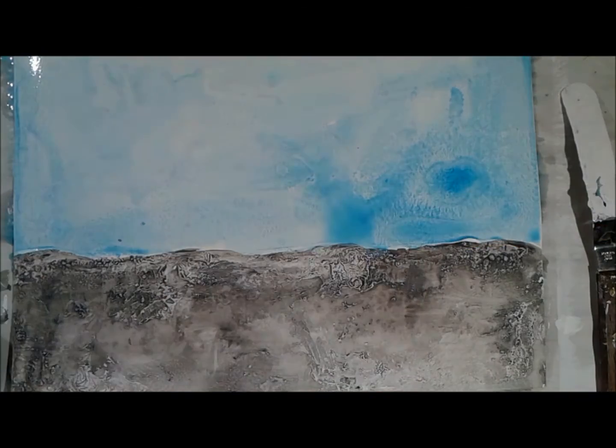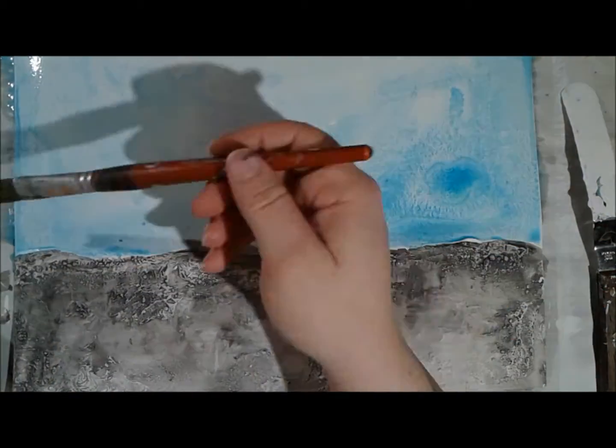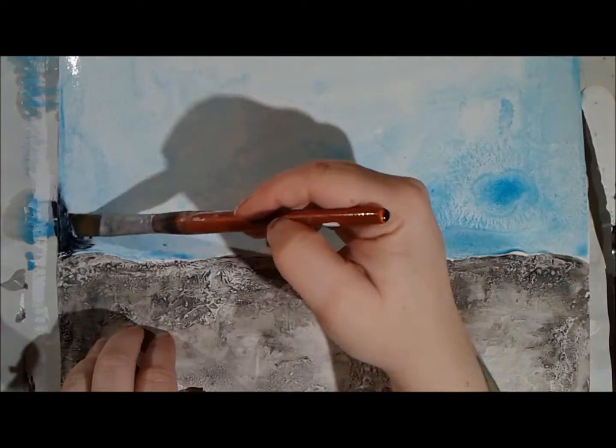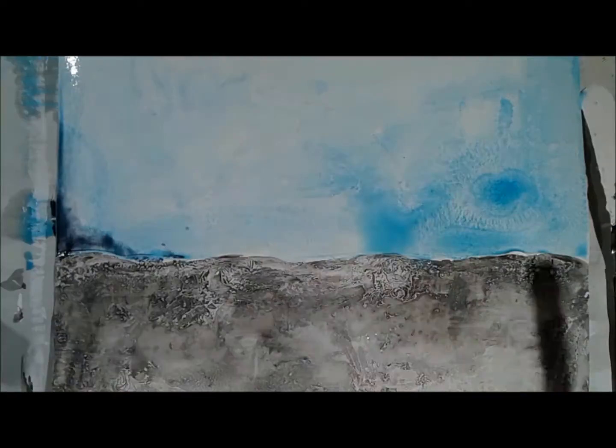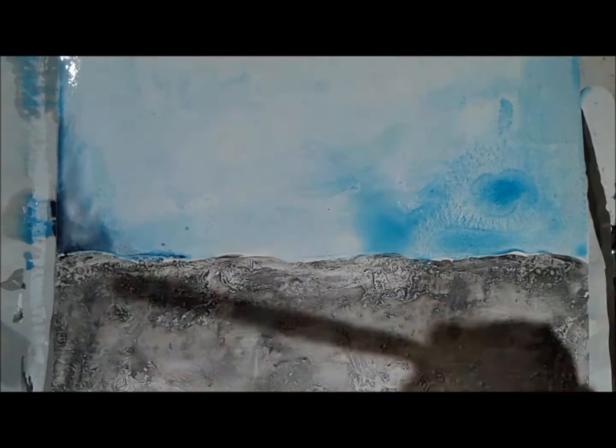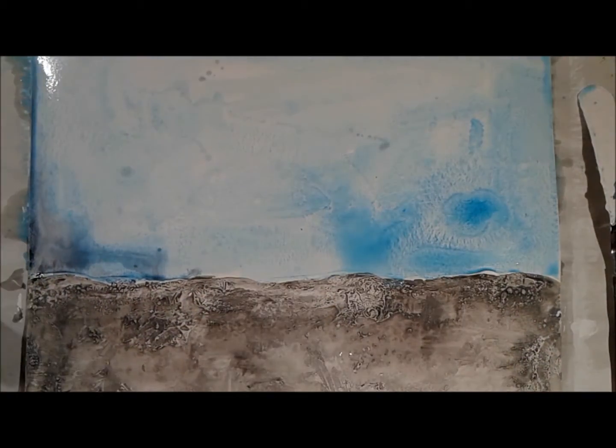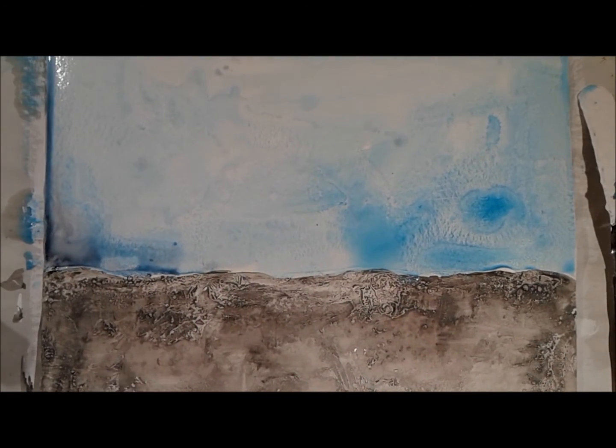And now I've gotten out some Payne's Gray. The thing that I really love about Payne's Gray is just how sort of midnight blue it is. It's got these really great tones in it, and as it spreads out, it's really quite beautiful.